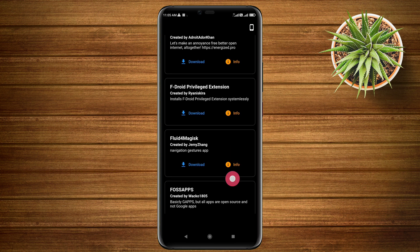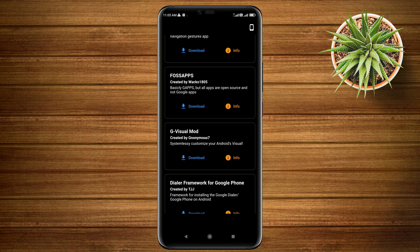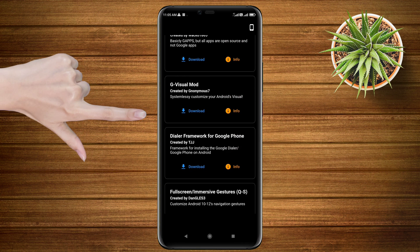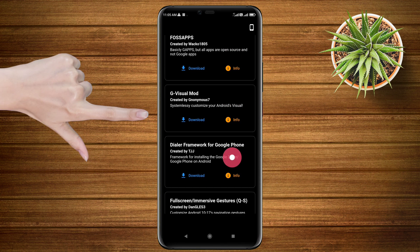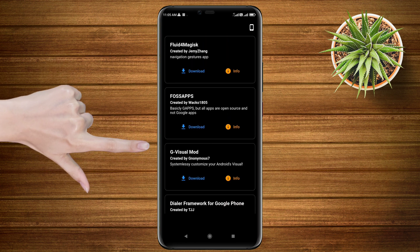Let's take this module, G Visual Mod, as an example. In order to flash the module, first download the module by clicking on download.